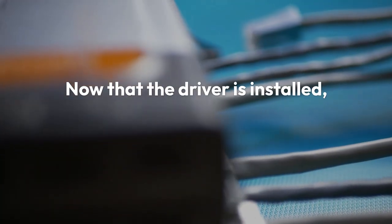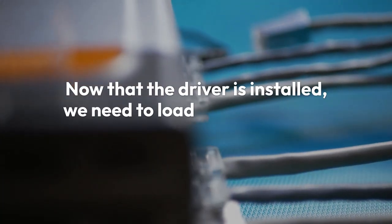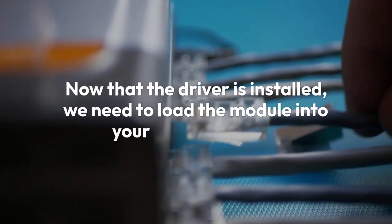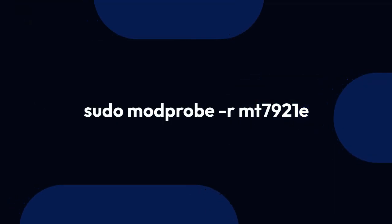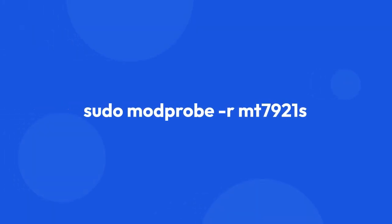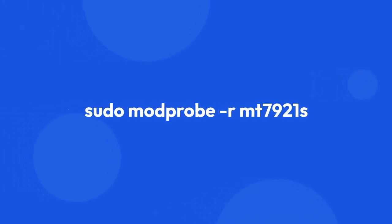Now that the driver is installed, we need to load the module into your running kernel. First, ensure any existing MediaTek modules are unloaded by typing sudo modprobe -r mt7921e or sudo modprobe -r mt7921s if they are present.